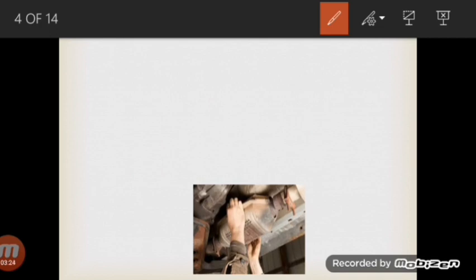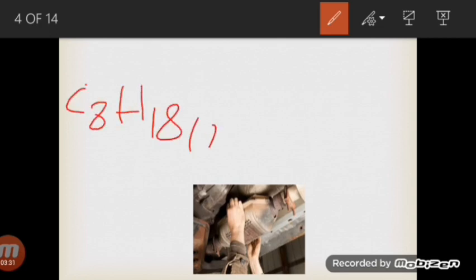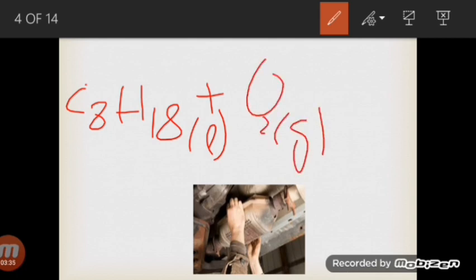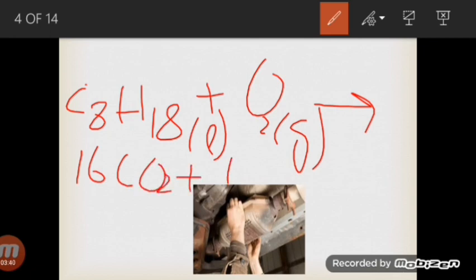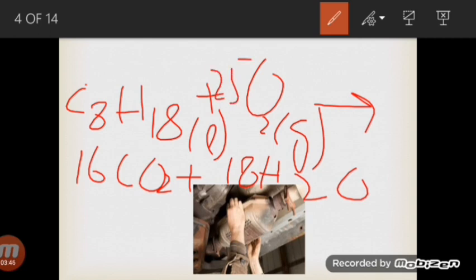Unburnt hydrocarbons such as octane are oxidized to carbon dioxide and water. When octane in the liquid state reacts with oxygen in the gaseous state, we get carbon dioxide along with water molecules. Balancing the equation: two octanes react with 25 oxygens to produce 16 carbon dioxide molecules and 18 water molecules.